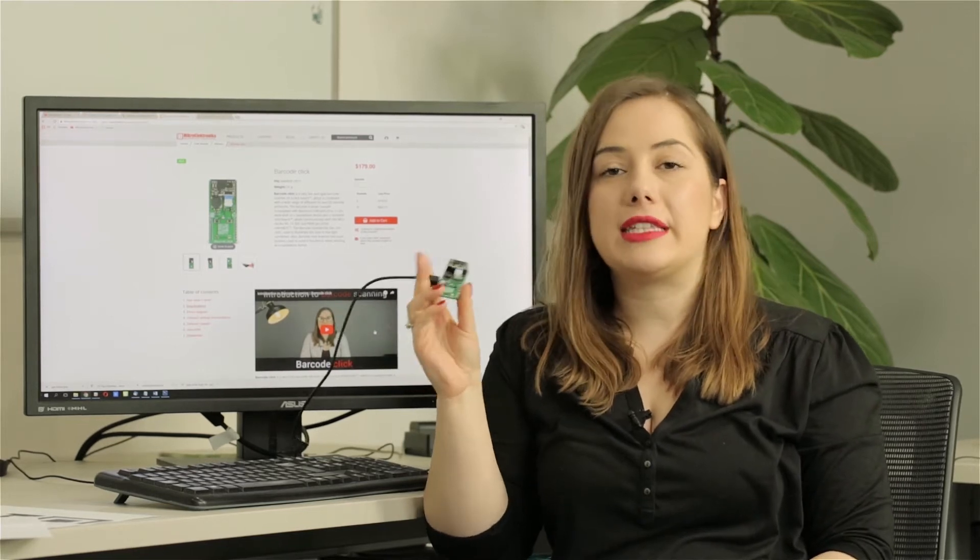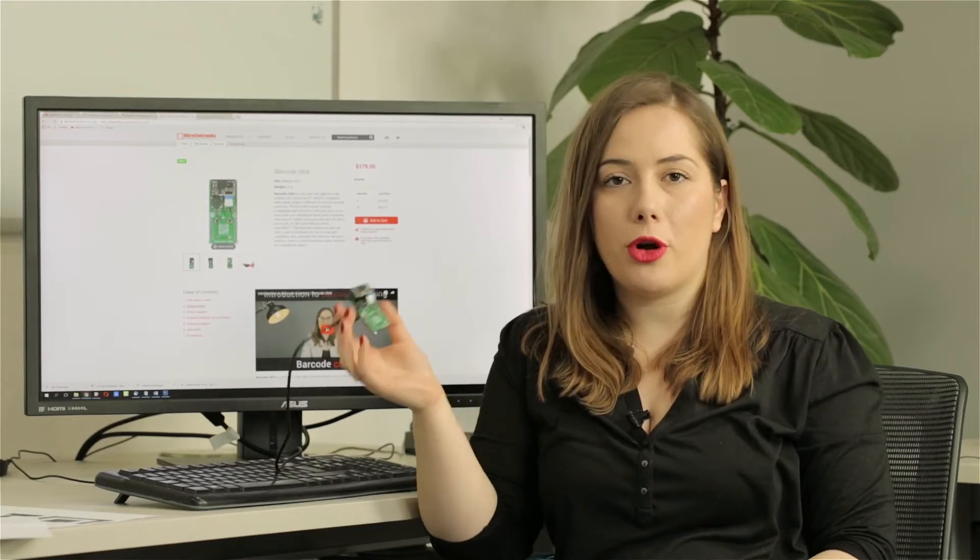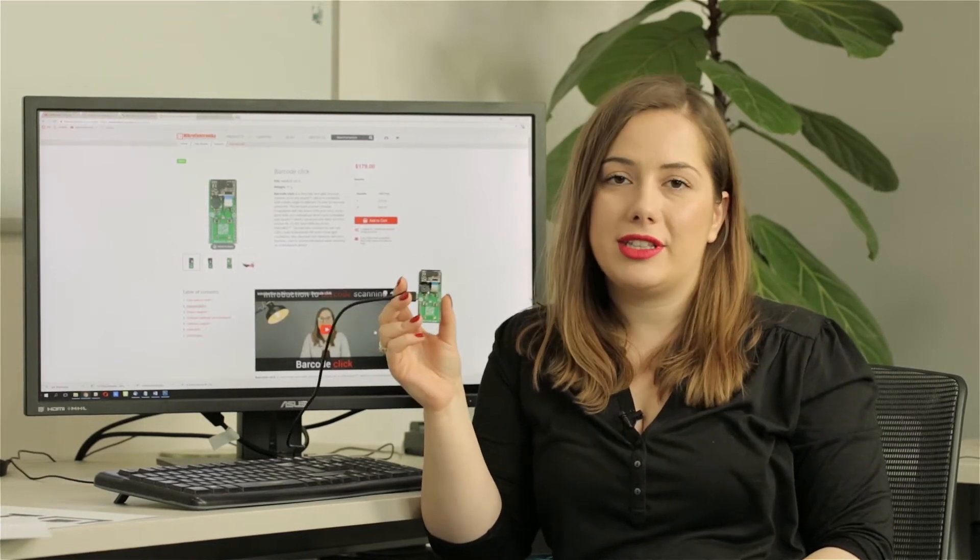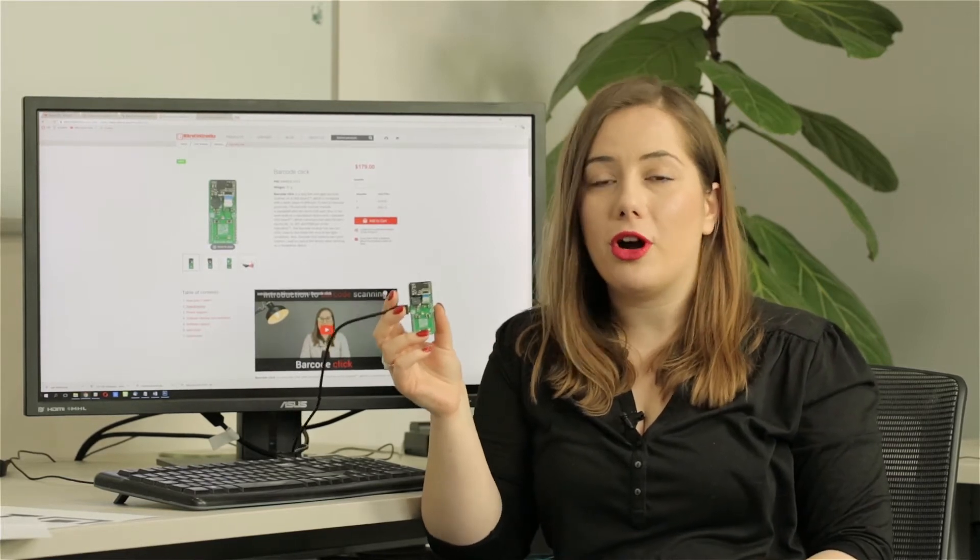You know that this click can work both as a stand-alone device or it can be used for further development of your own scanning software. In today's video we're going to show you how to use it as a stand-alone device so you can get the right picture of what the advantages are.